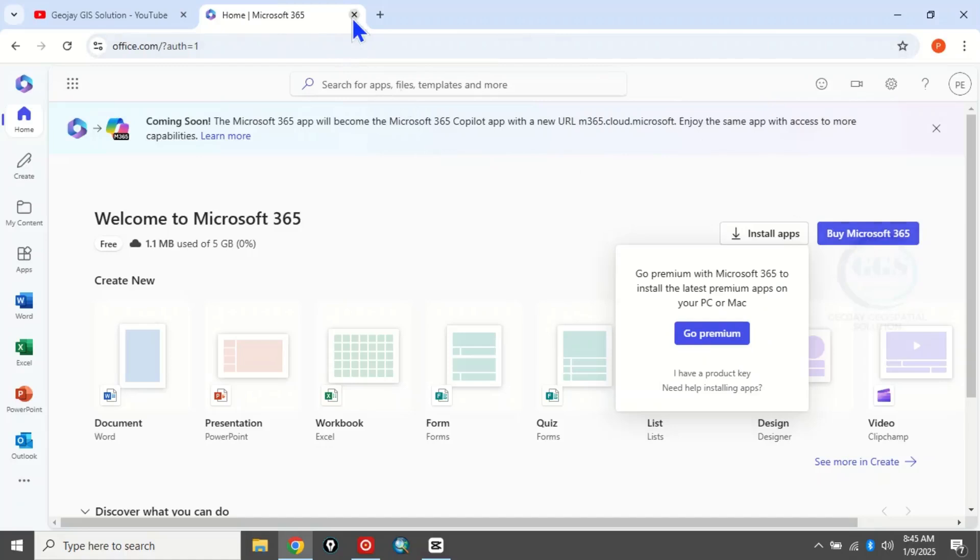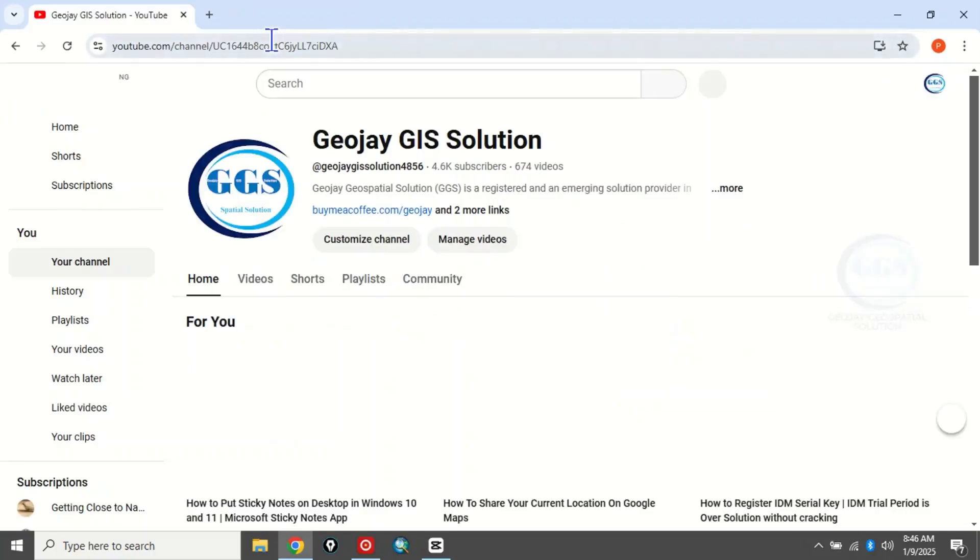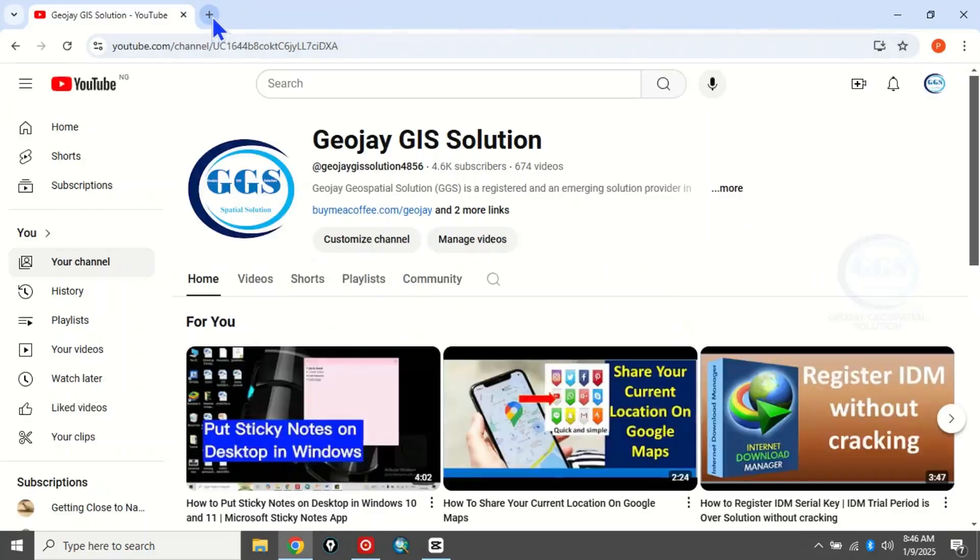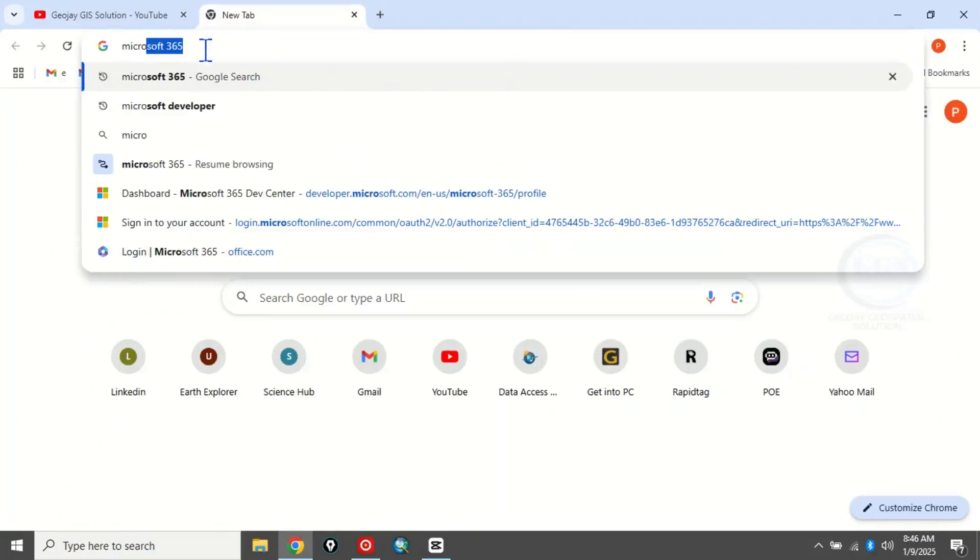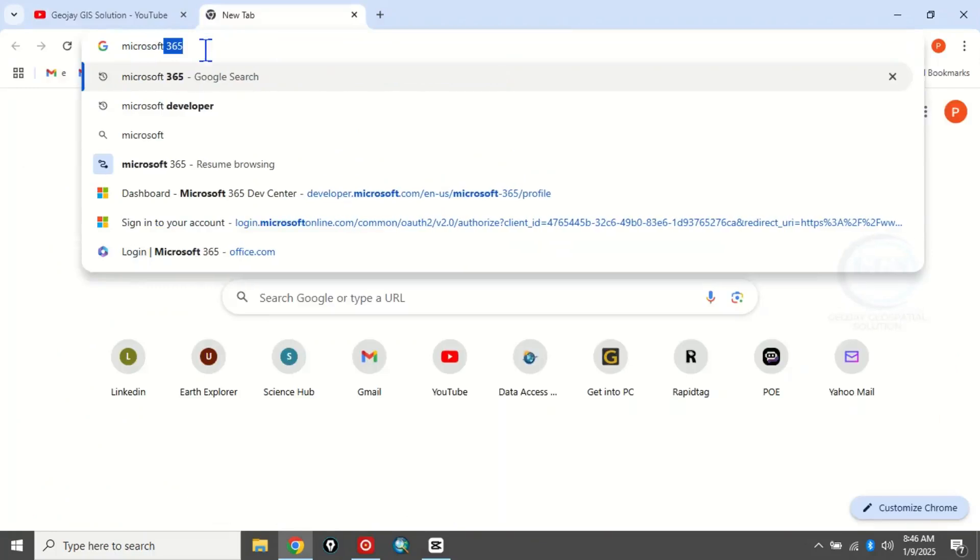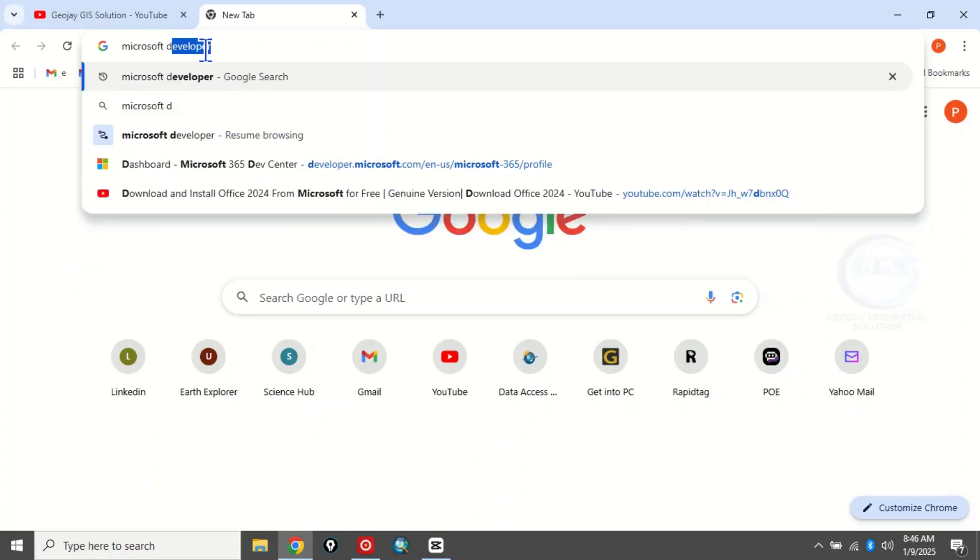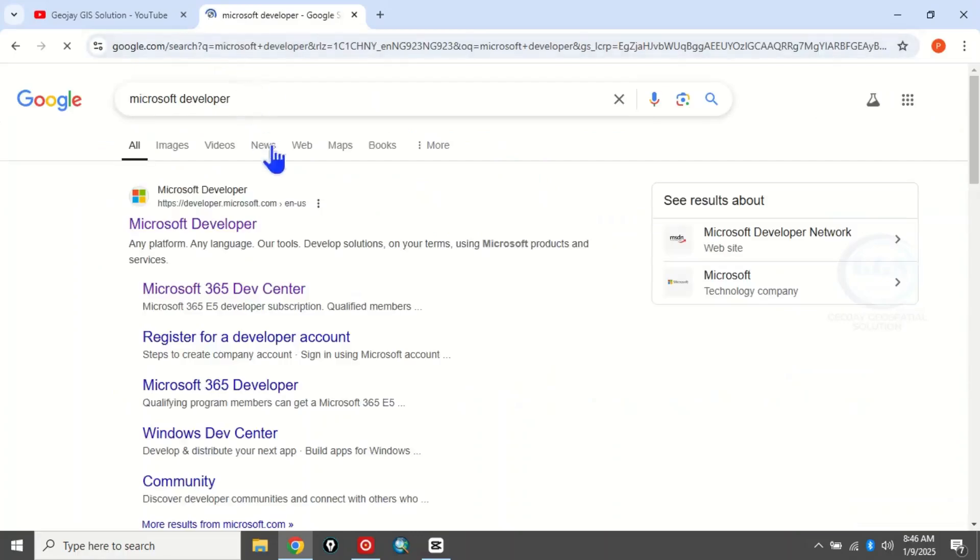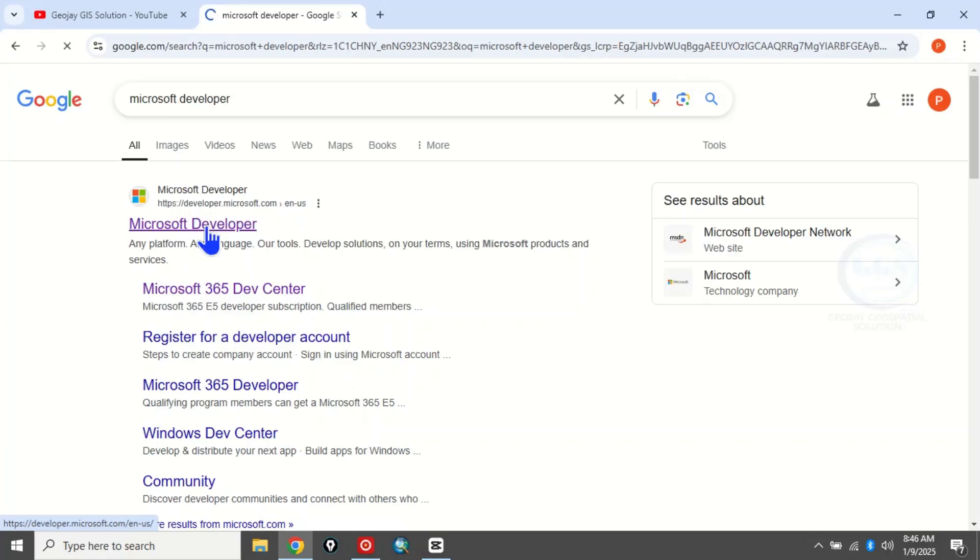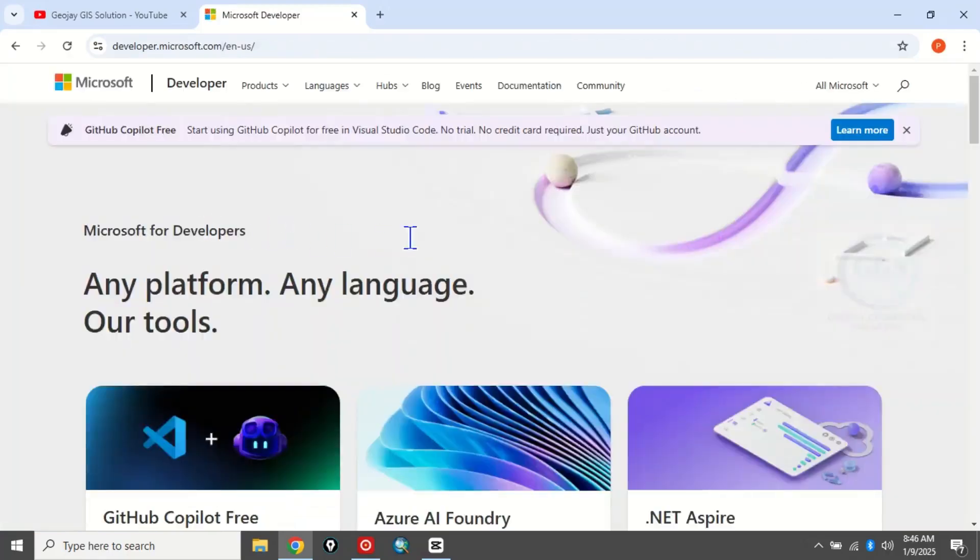To do that, let's close this page, open a new tab, and here type 'Microsoft developer', then press Enter. So it opens this page, and you click on this first link, 'Microsoft developer'. This will take you to this page.